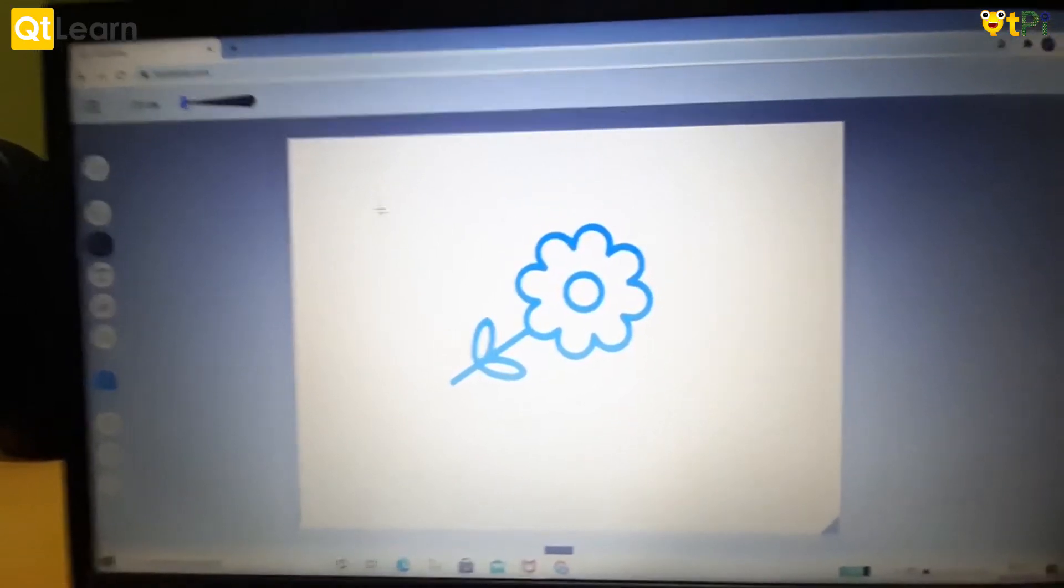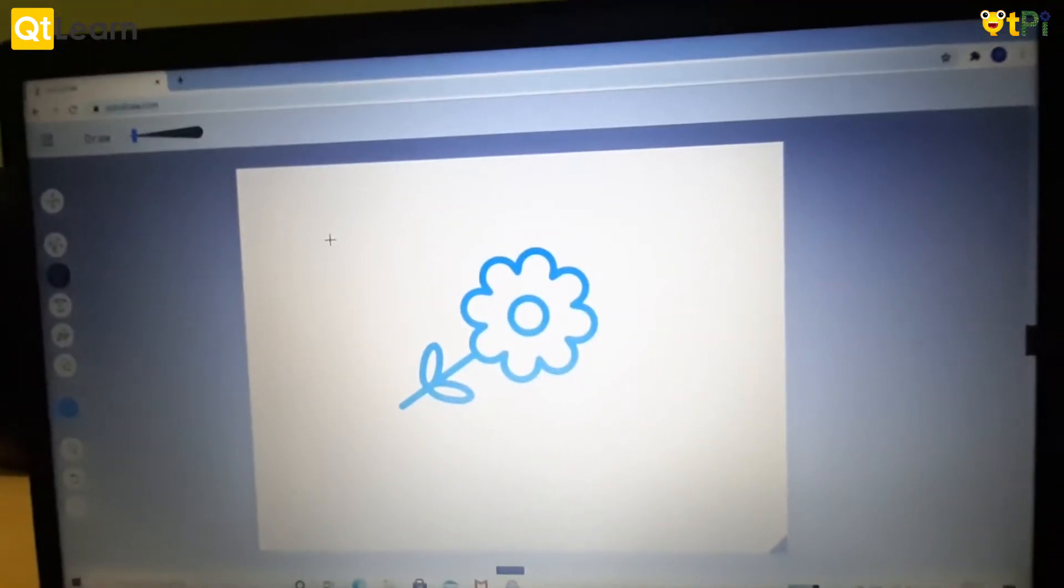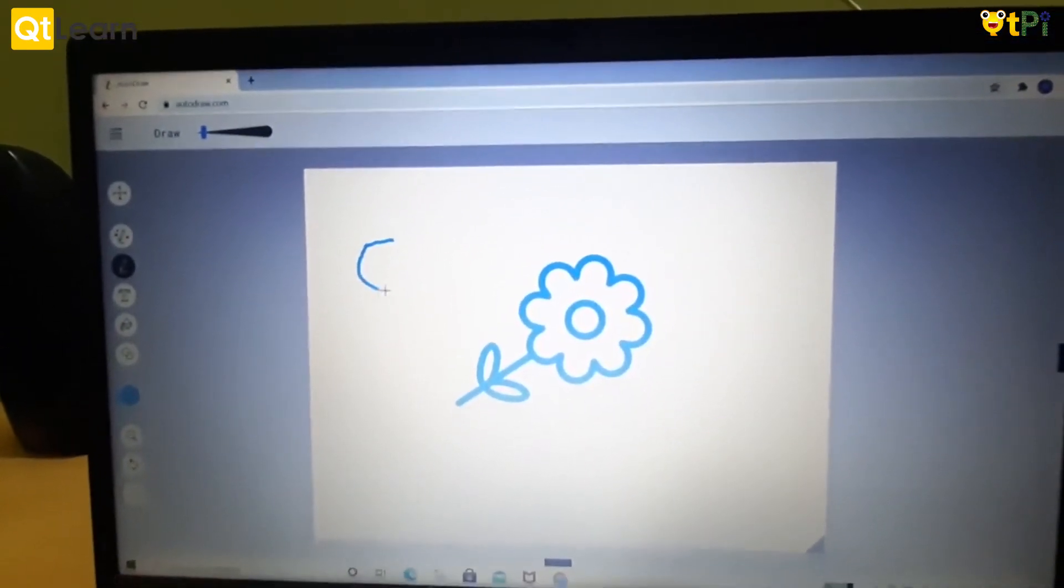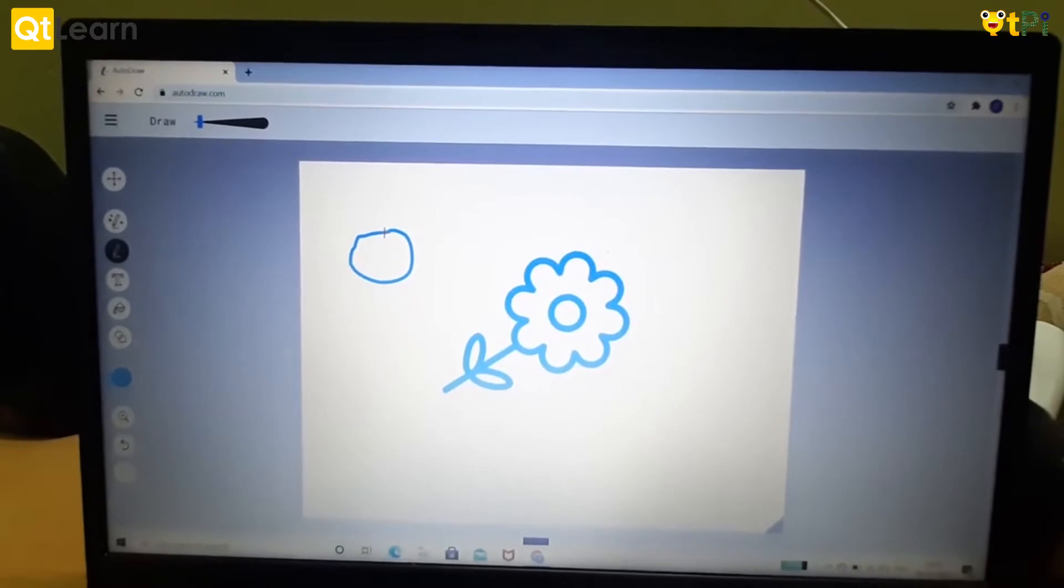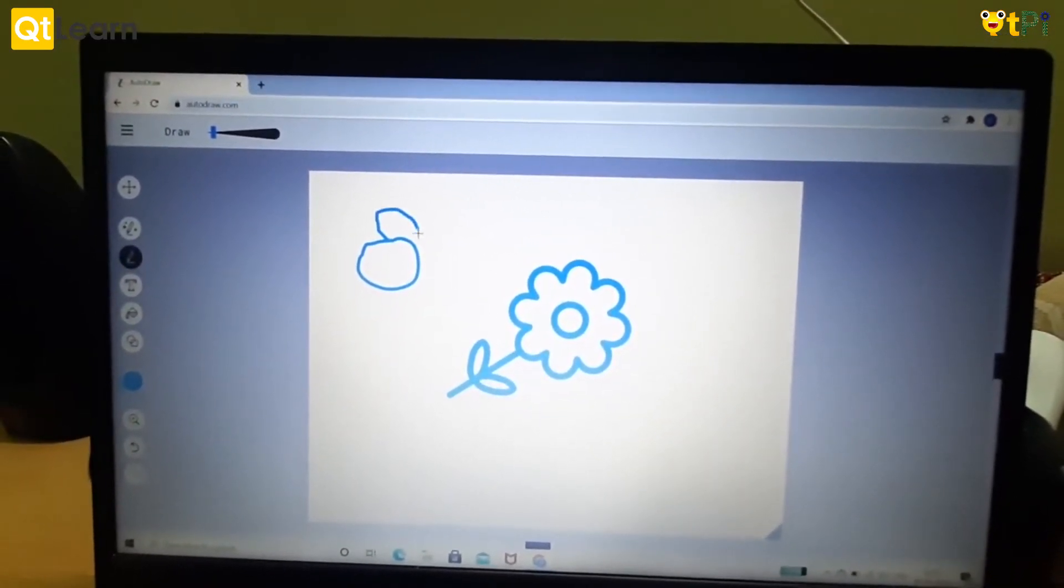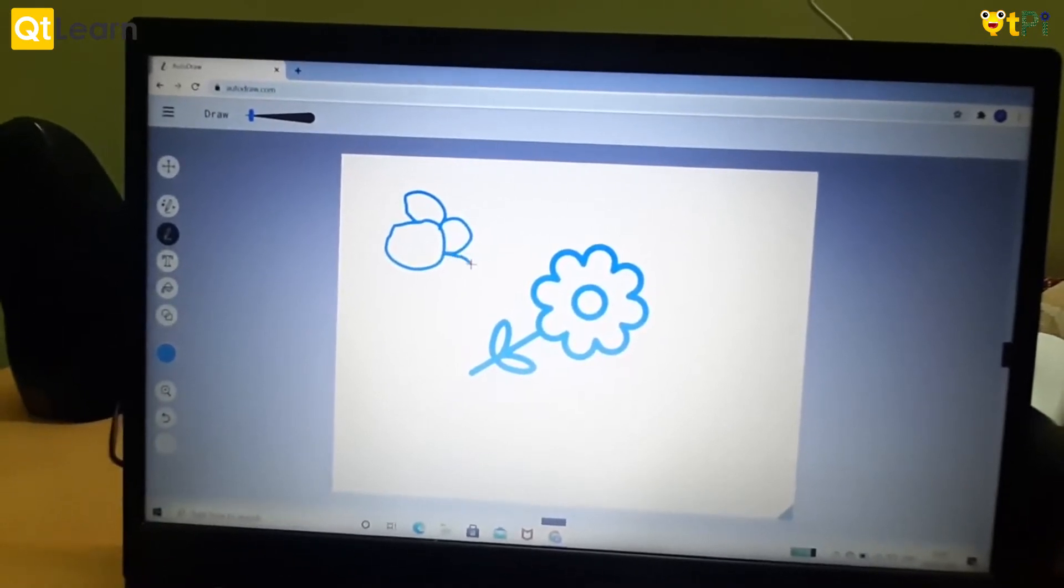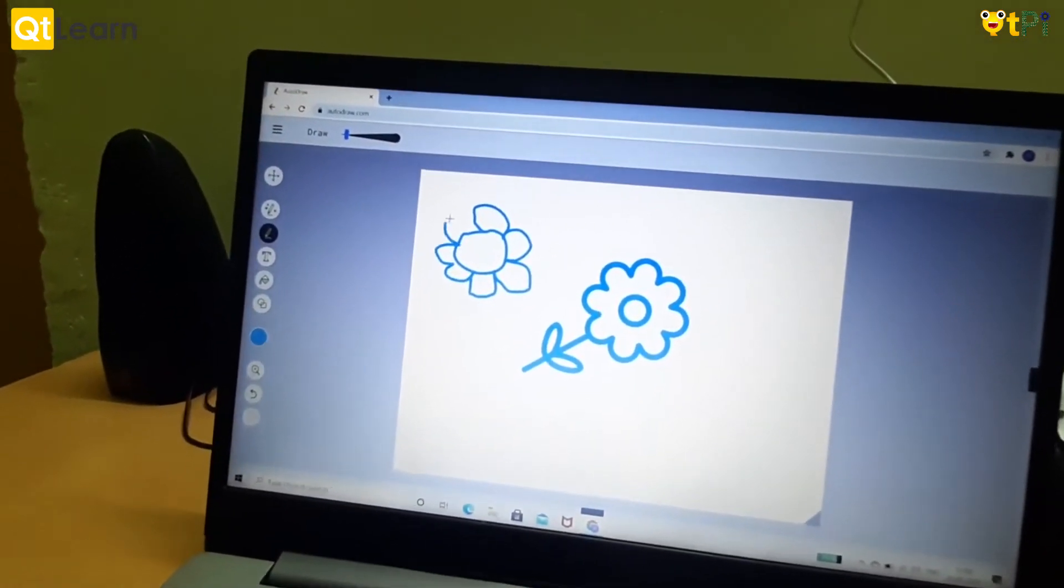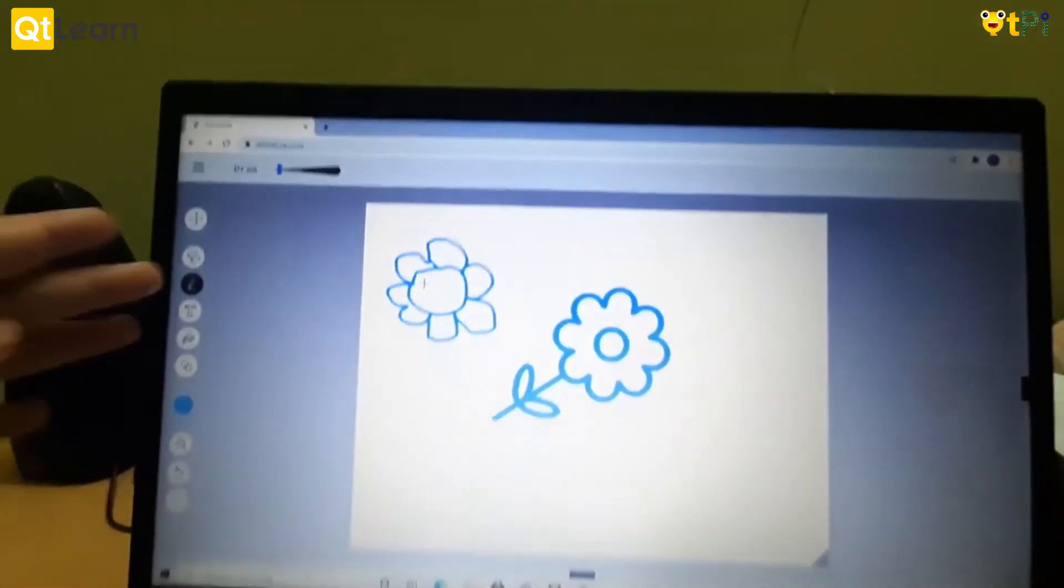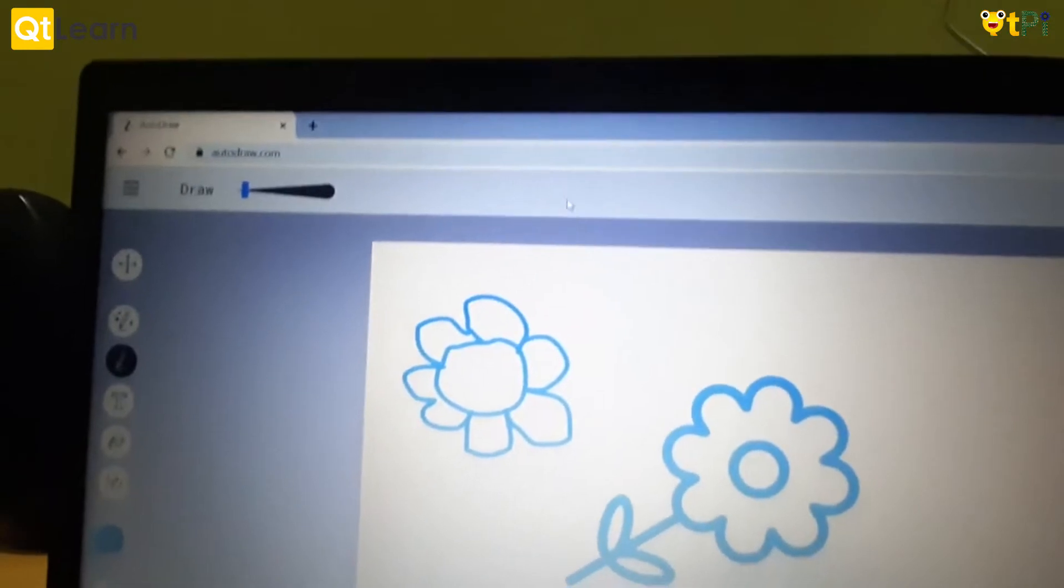Look how I will draw this flower without AI. I first draw this circle. The AI only modifies the things but doesn't give you the result. In this you will have to do it very carefully. Not like AutoDraw, any flowers or things have not come on this tab.